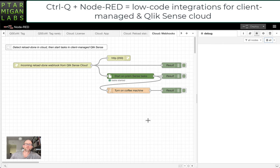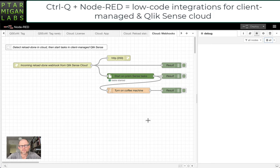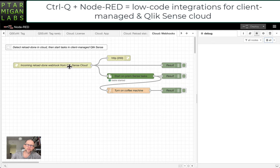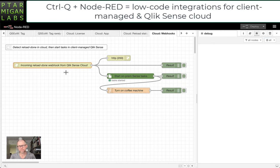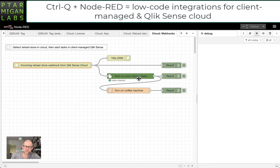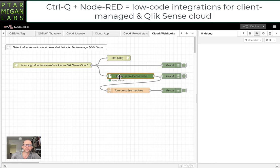So the demo here is around receiving an incoming webhook from Qlik Sense Cloud. That webhook will fire when reloads finish in Cloud, and when that happens the next step is that we will start some on-premise tasks in Qlik Sense Enterprise on Windows.